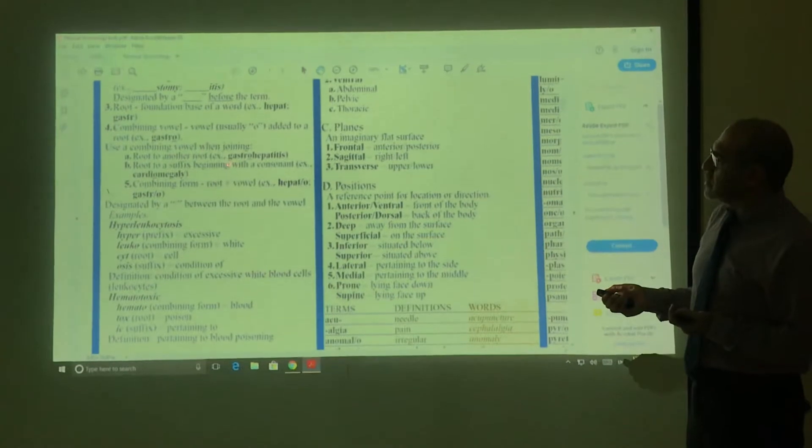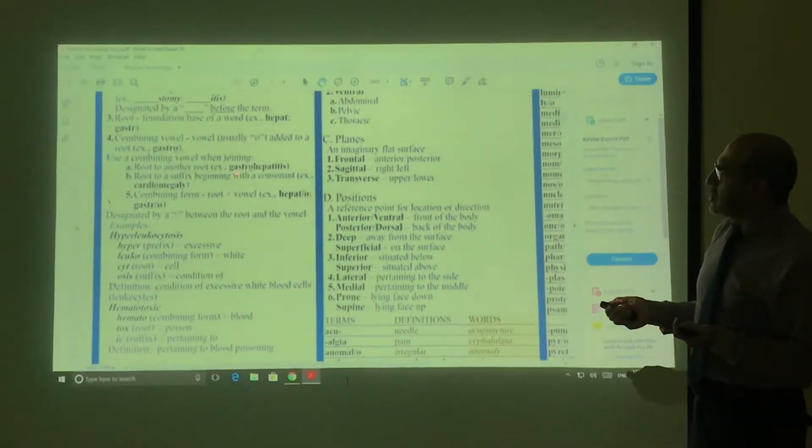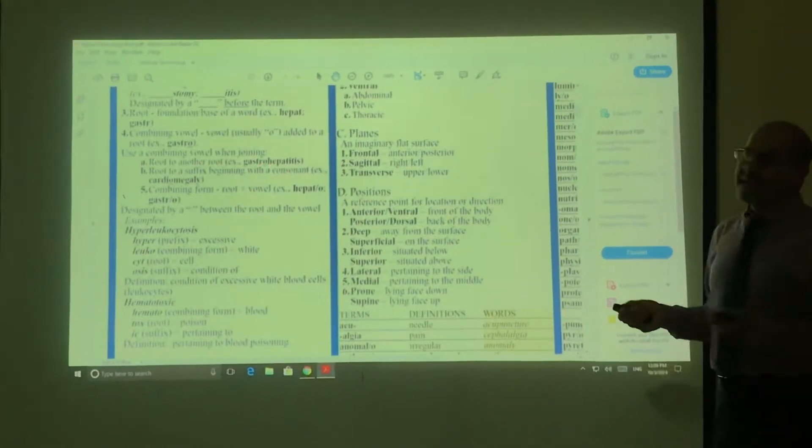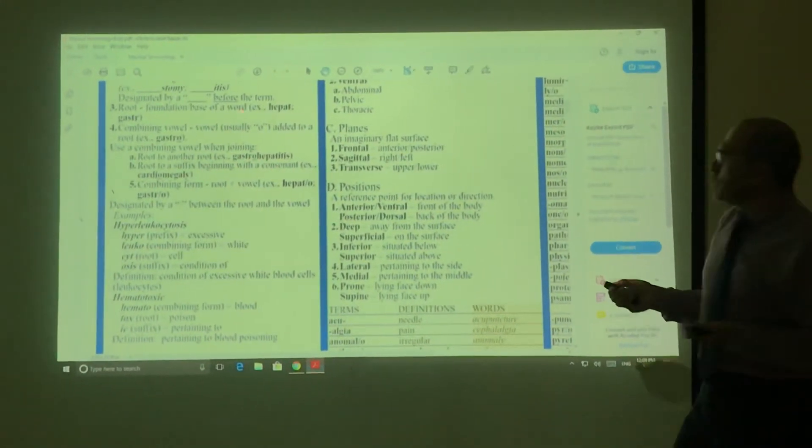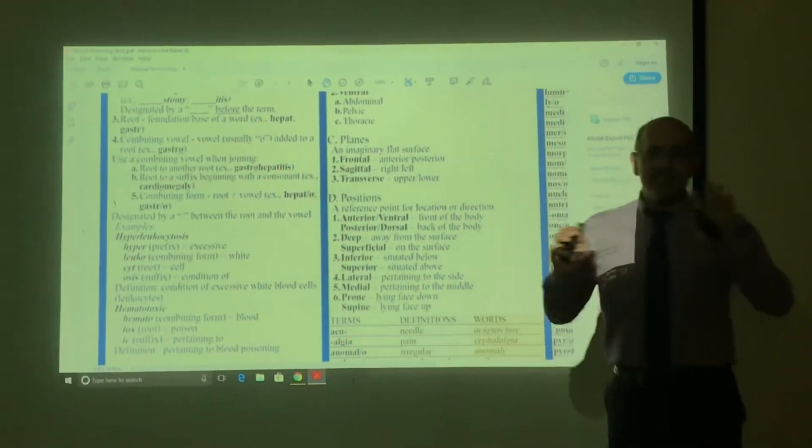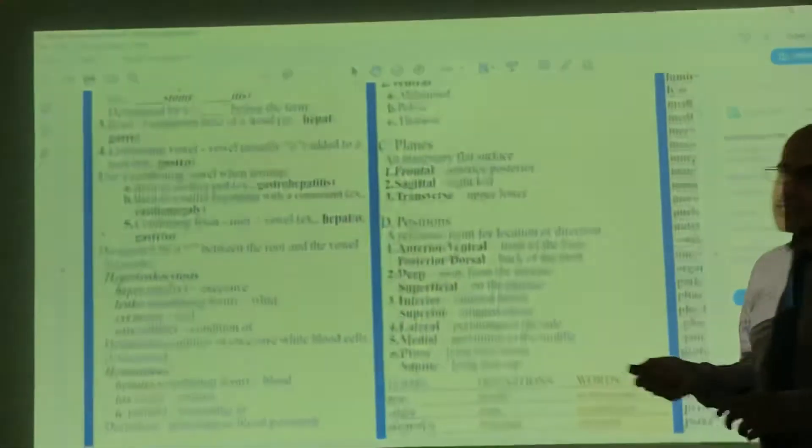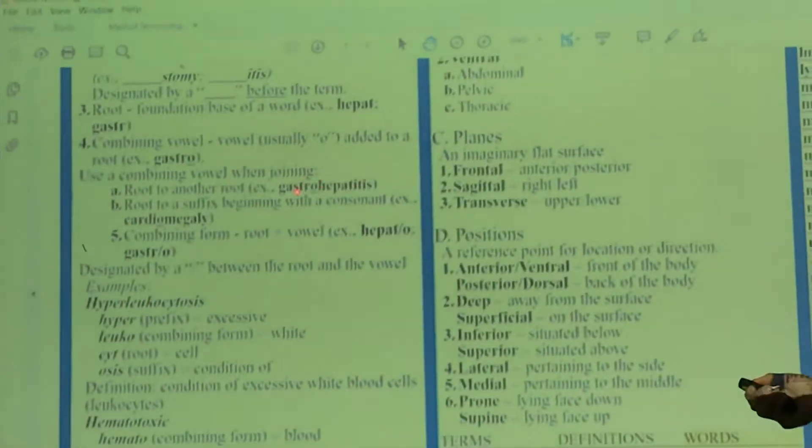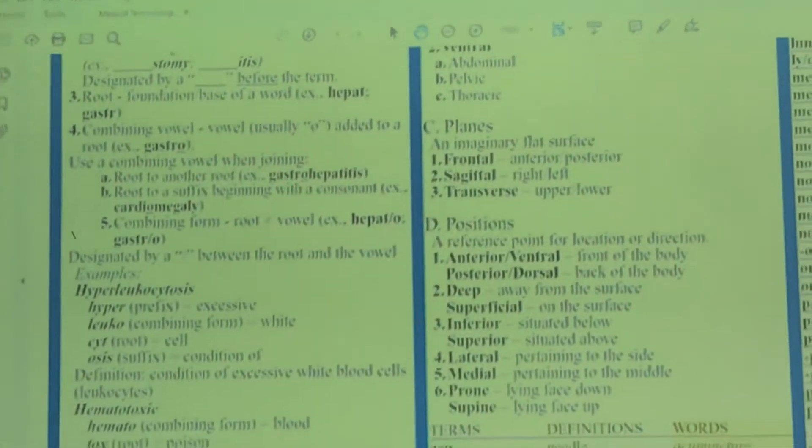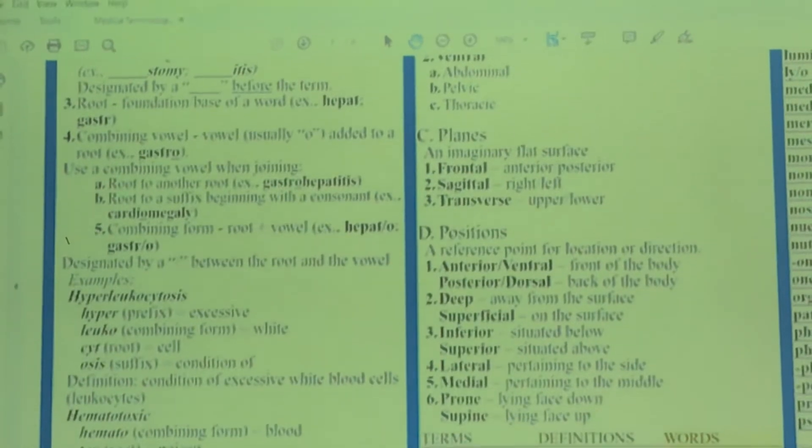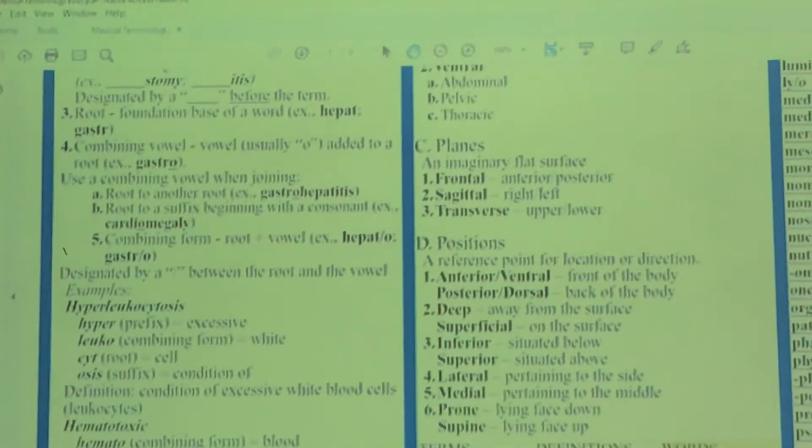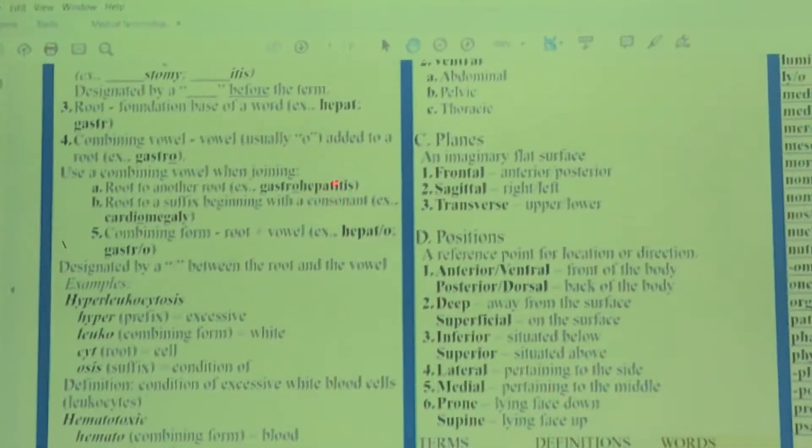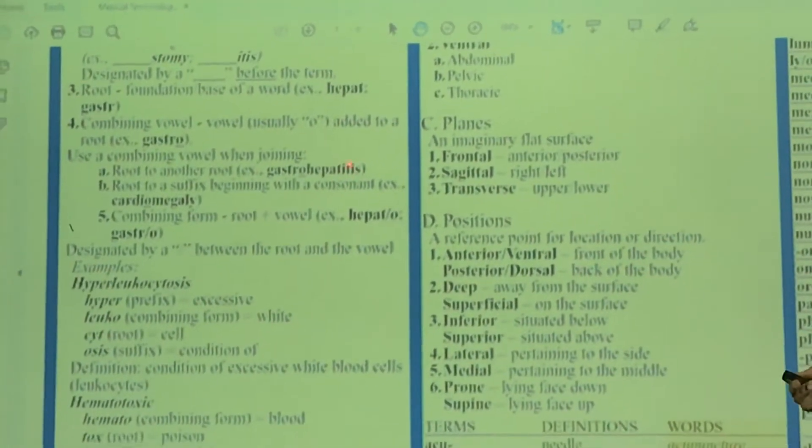Any word that you see with 'hepat' means it's to do with the liver. And any word that's got 'gaster' or 'gastro' means it's connected to something related to the stomach or digestive system.